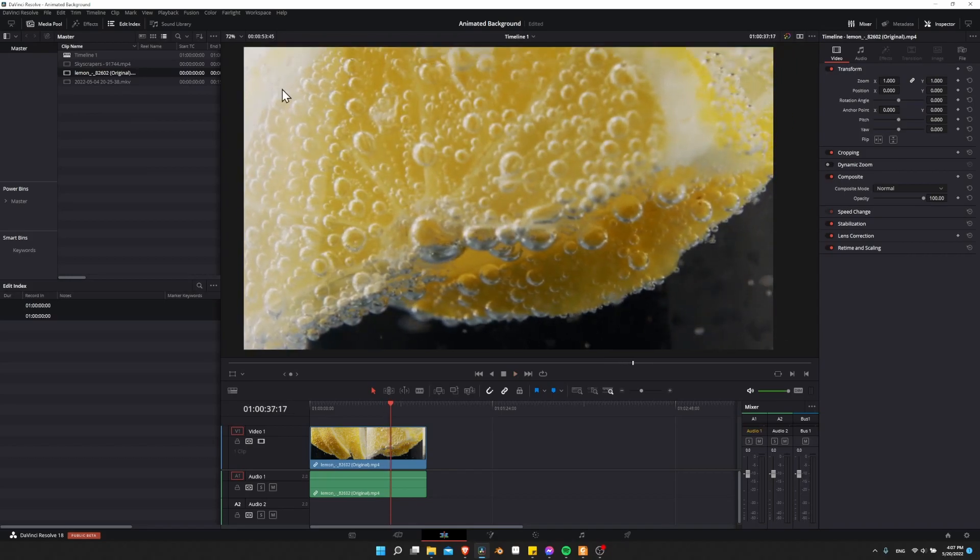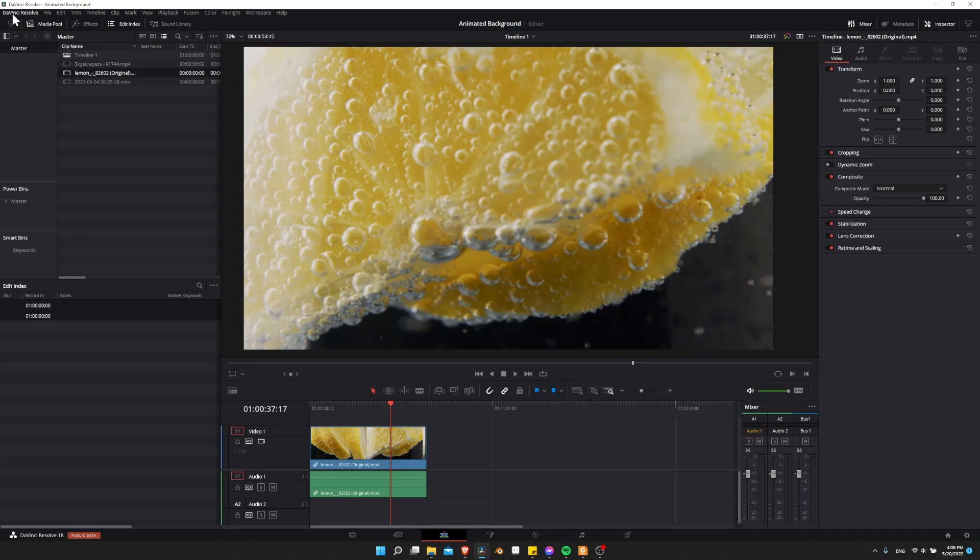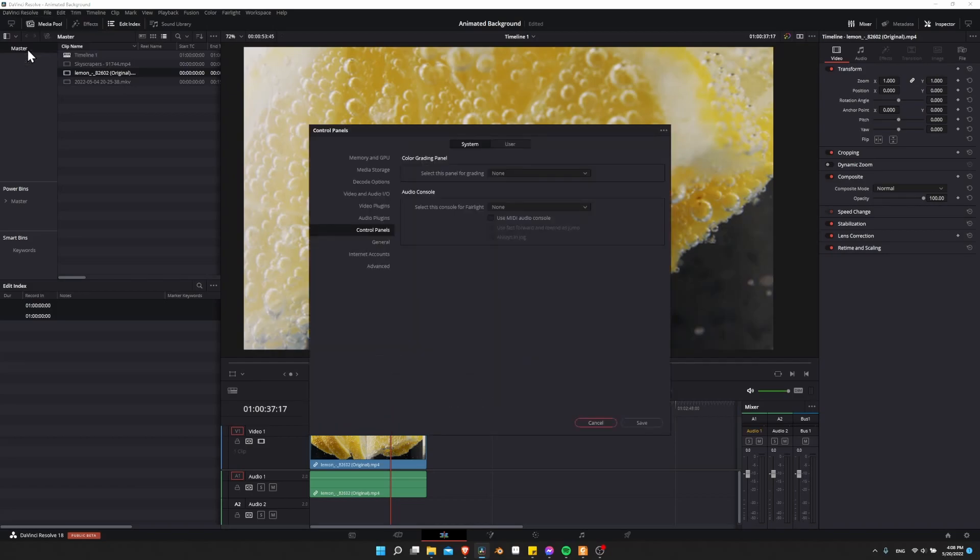Another thing to check, especially if your computer has a dedicated NVIDIA or AMD card, is that in the DaVinci Resolve settings, you are optimizing it to take advantage of those graphics cards. Since it's a video program, obviously it needs a lot of video rendering. Let's go up to DaVinci Resolve at the top left, go to preferences, and then memory and GPU.